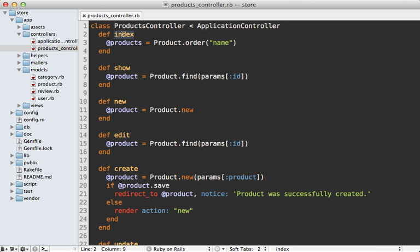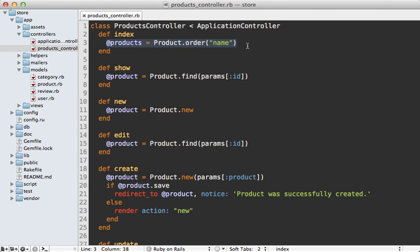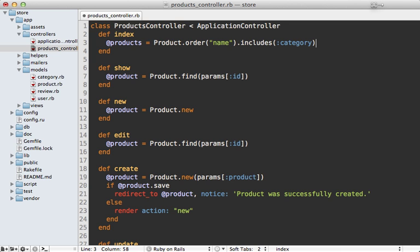Let's focus on how eager loading can help reduce the number of queries performed. That request is triggering this products controller index action, which is where we are fetching the products and ordering them by the name. One of the easiest ways to add eager loading to this is just to call includes and then pass in the category.